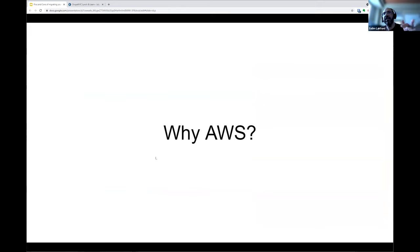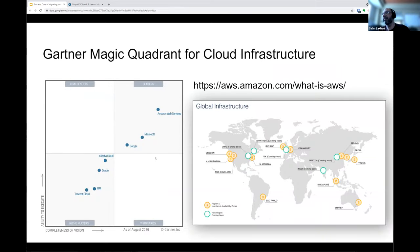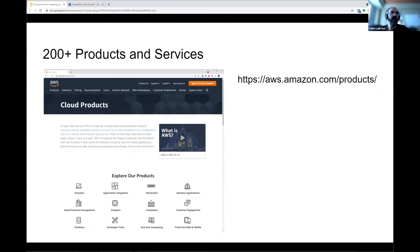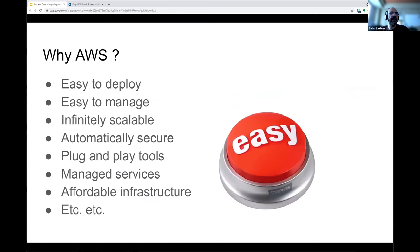So why AWS? When people say they want to move to the cloud, a lot of times they just mean AWS. It's the largest player — if you look at the Gartner Magic Quadrant — with the biggest global infrastructure. Microsoft Azure is close, largely by buying out corporate data centers. AWS has over 200 products and growing, with sub-products for each. Everyone says it's easy to deploy, easy to manage, always secure, plug-and-play, with tons of managed services, and it's affordable.